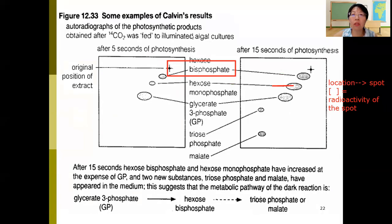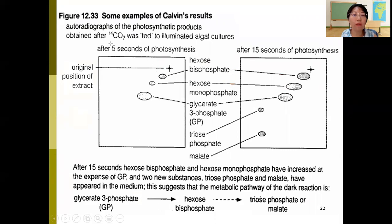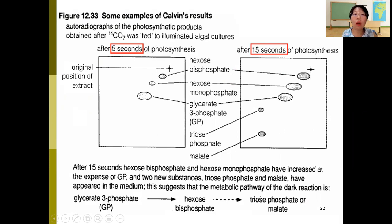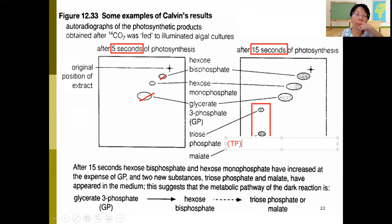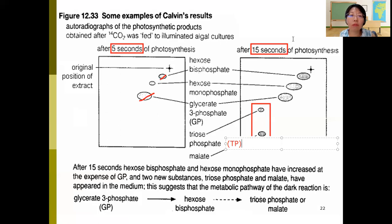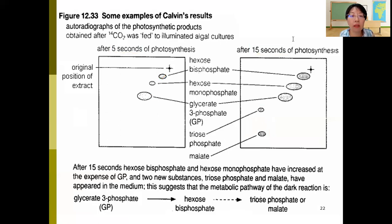For example, one result shows what is present after five seconds of photosynthesis, and another after 15 seconds. Comparing the two, some components are not present at five seconds but appear after 15 seconds. This shows that during the Calvin cycle, RuBP bisphosphate and GP are formed first, then TP is formed — revealing the sequence of reactions and intermediate products during the Calvin cycle.